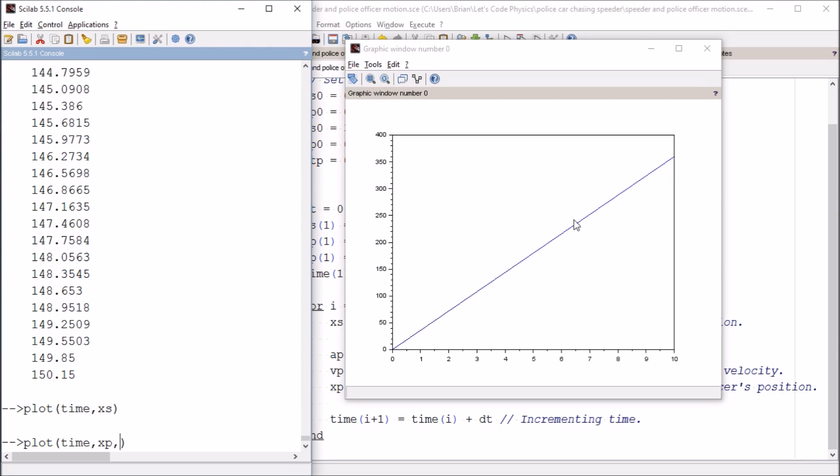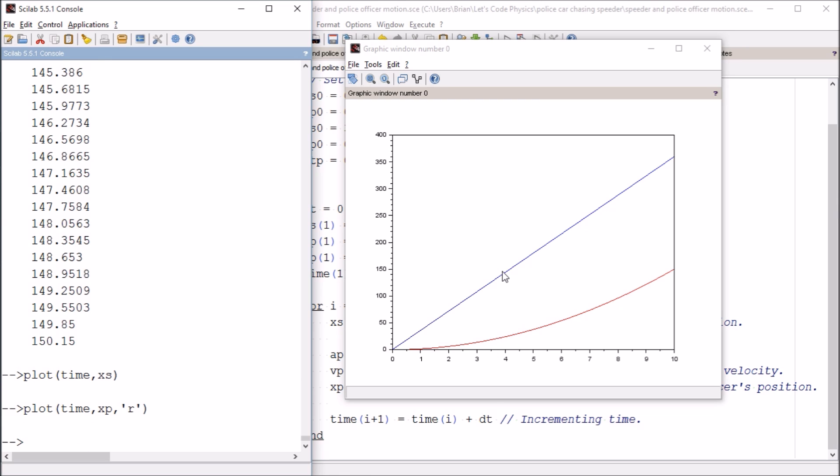By default, Scilab is going to print both of those in blue. Let's leave the speeder as blue and let's set the police officer to red just like the lights at the top of the car. And please don't remind me that there are also blue lights on top of the car. We might change the speeder's color to green a little bit later. Let's see what happens. We do not get a straight line. We get this arc-looking shape.